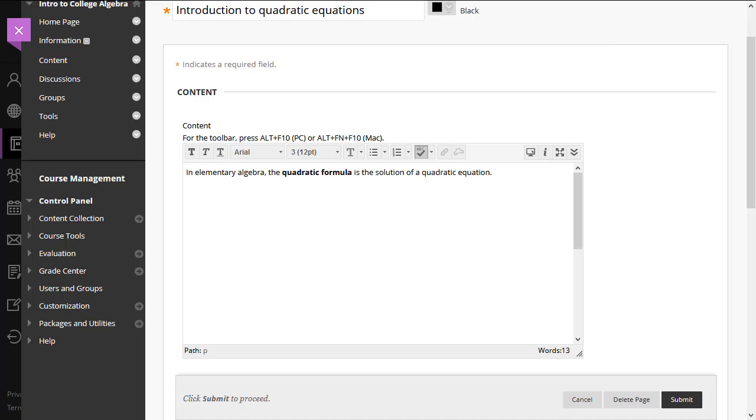Hello Blackboard users! In this video, we would like to introduce you to MathType for Blackboard.